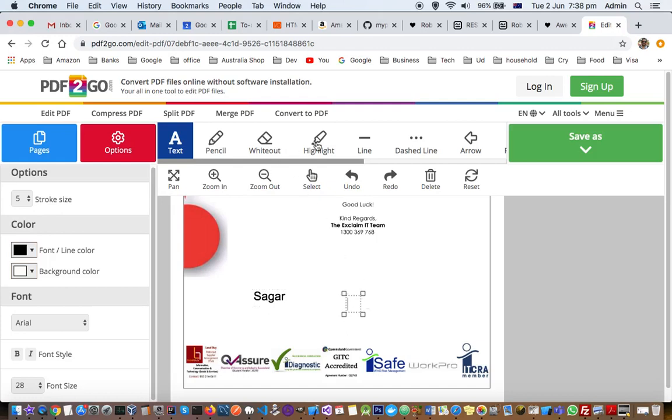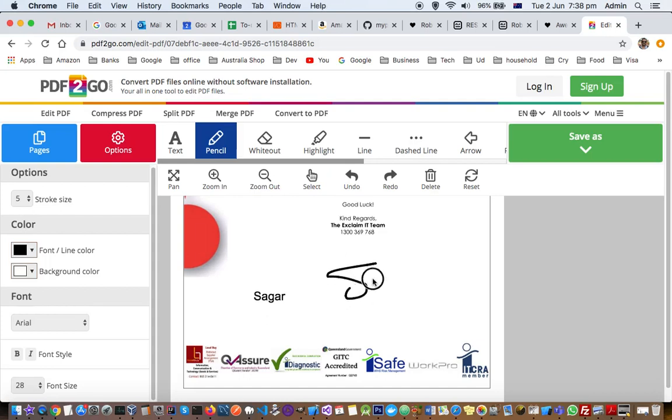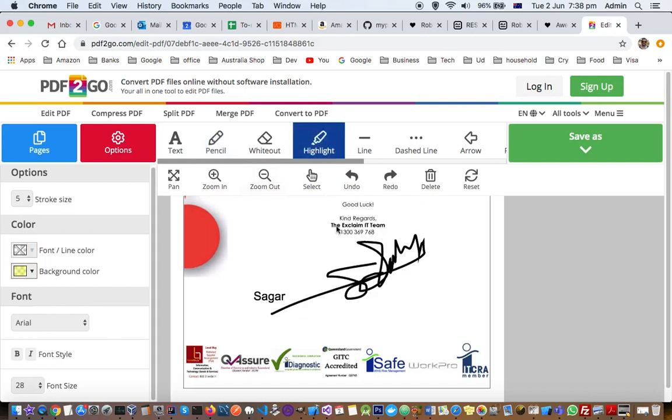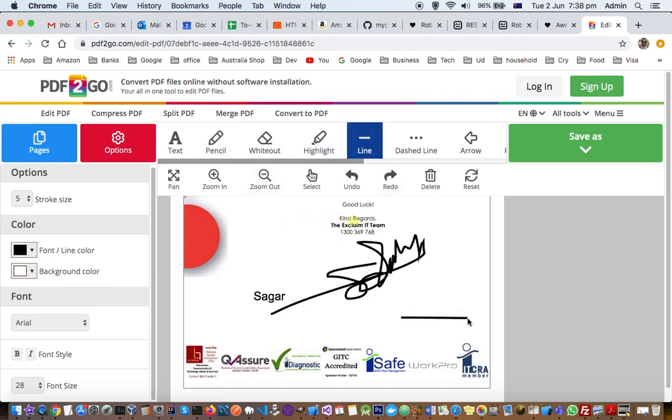You can also add data using the pencil tool, like if you want to sign something or highlight something. All these options are available. You can also add underlines.